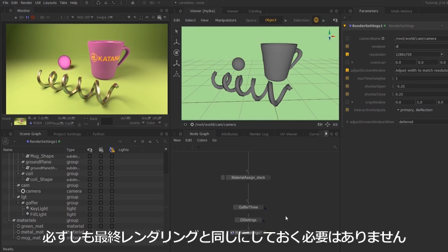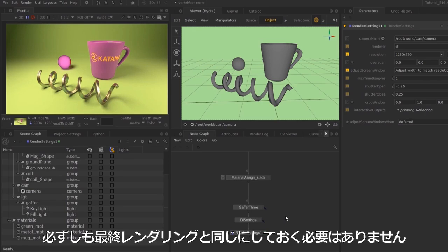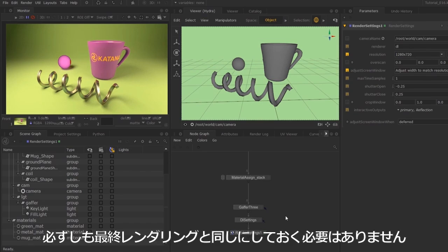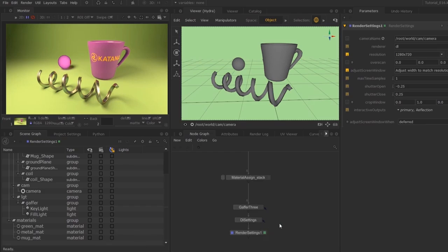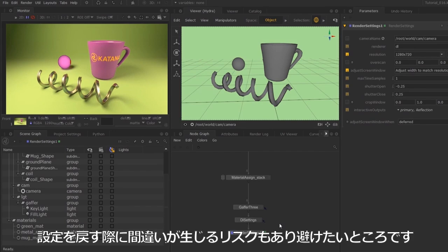At the point where working on the scenes, we don't necessarily need to be in full samples or resolution. We could change these directly in the DR settings or the render settings, but we don't necessarily want to do that because there's a risk of setting up a render of the scene and forgetting to set these values back.